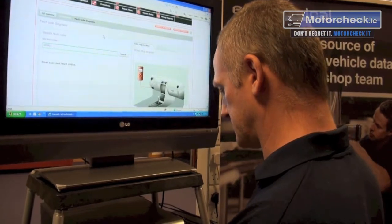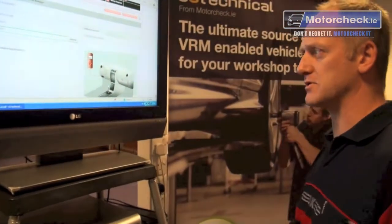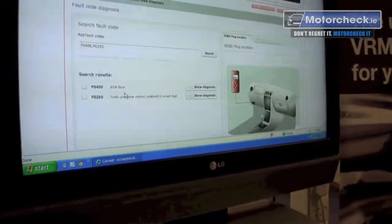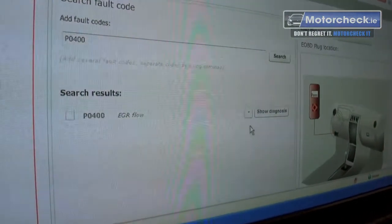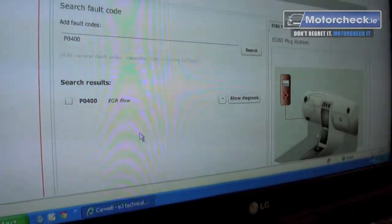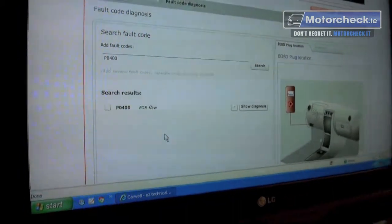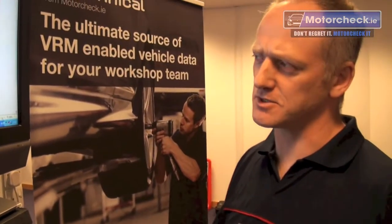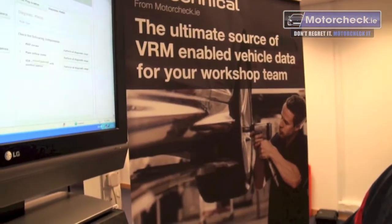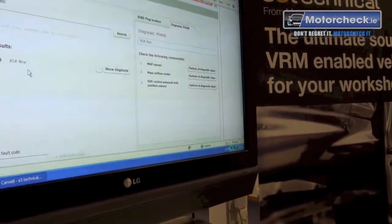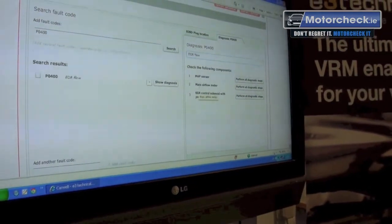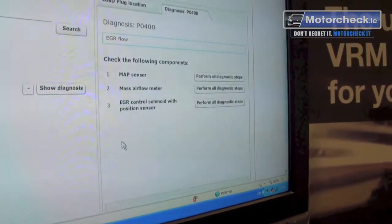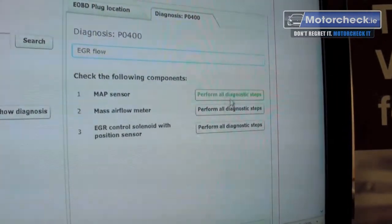This will accept multiple problem codes — you just stick a comma in between the codes. When you search the codes it gives you a list: for example, EGR flow and turbo pressure control. If you mistakenly add one you can just delete it. A lot of people will think 'oh, it's the EGR valve' and stop there. But when you click 'show diagnostics' it tells you what can possibly cause an EGR flow problem — it shows the MAP sensor, the mass airflow sensor, or the EGR control solenoid position sensor can all cause flow problems.